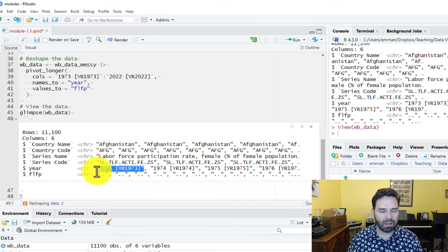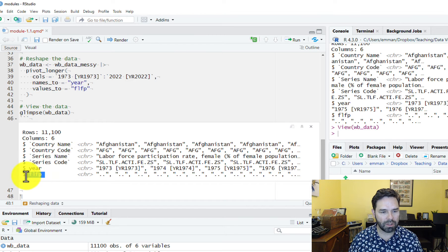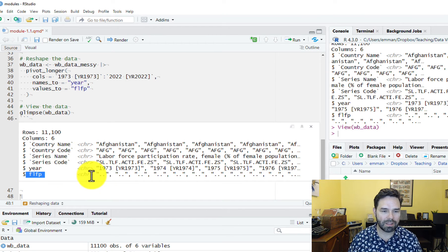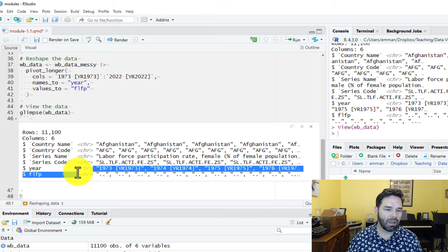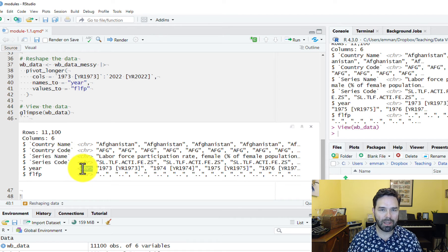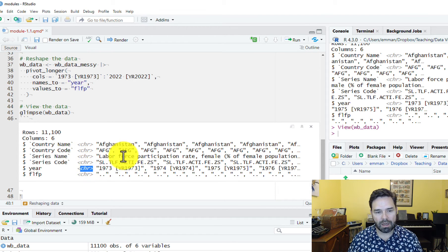We also have the values for our main variable of interest, female labor force participation, in character format, and we want those to be in numeric format. Our year variable should probably be either a date or a numeric format. In this video we're just going to change it into numeric format and we'll talk about dates later on in the course.